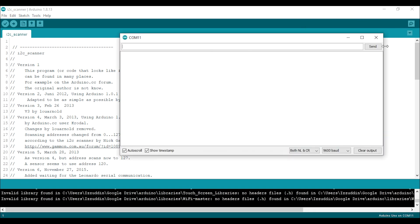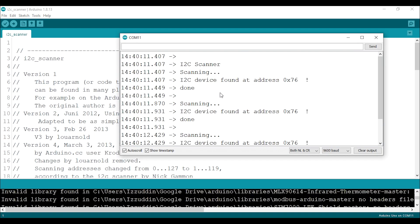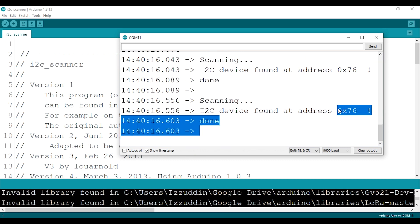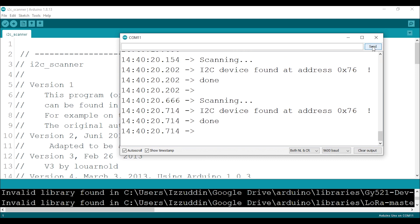And now in the serial monitor you should see the address of this sensor. It's on hex 76, and we will use it later.